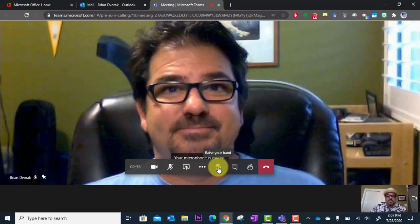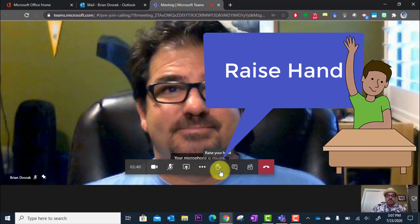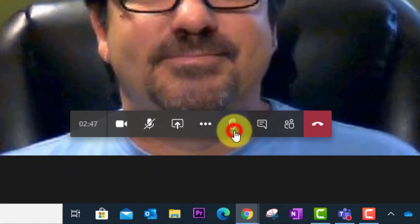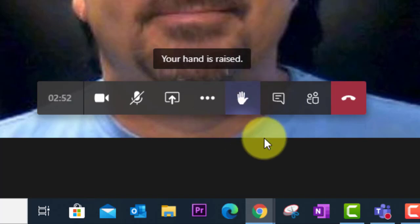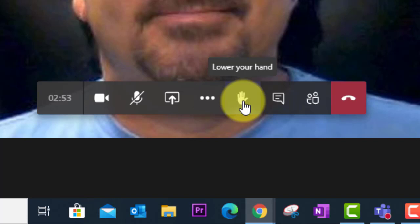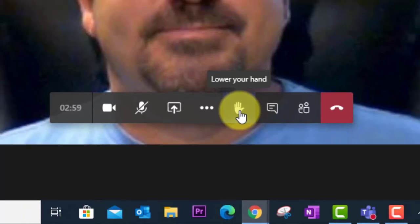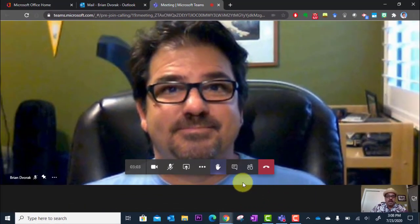You also have this raise your hand button. Oftentimes your teacher will ask you to raise your hand to check for understanding, or if you have a question you can raise your hand here. I can click raise hand — the hand icon is now lit up, and when I mouse over it, it now says 'lower your hand.' What will happen is your teacher will see all of the students and they will see a hand next to your picture if you have your hand raised. Click it again to lower your hand.